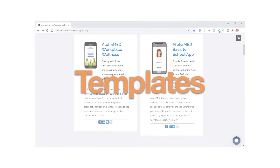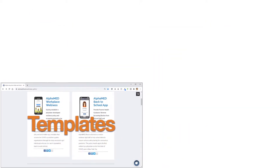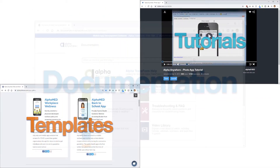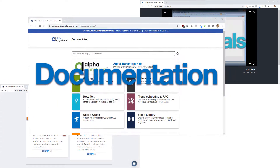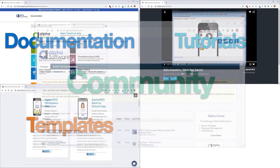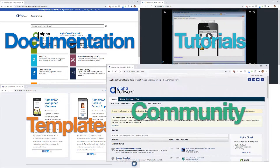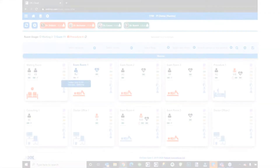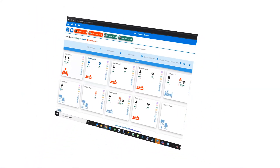You'll have access to free app templates, tutorials, product documentation, and a user community forum that is thousands strong. This is the real deal, folks.